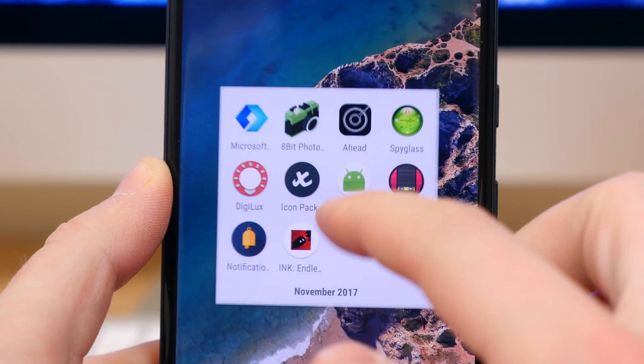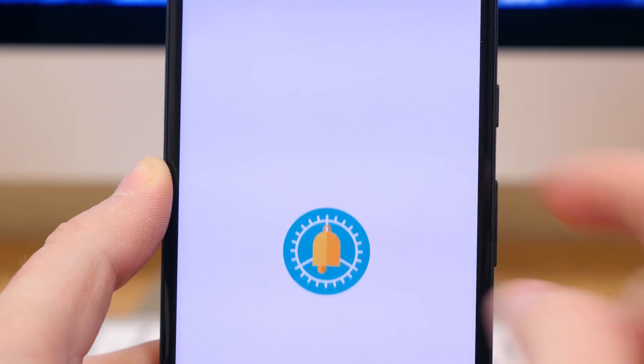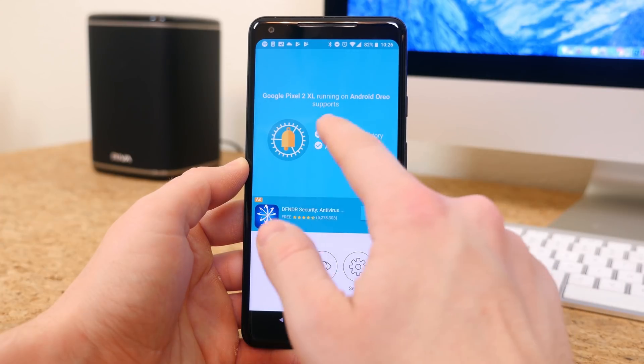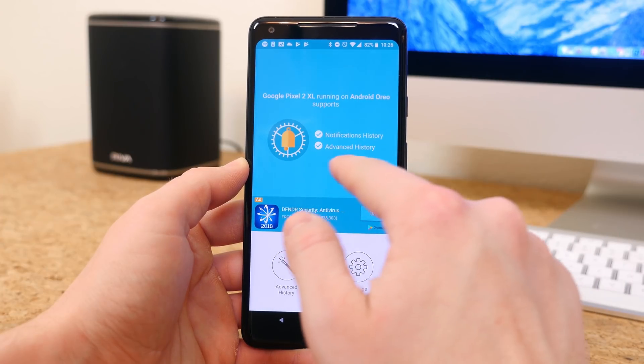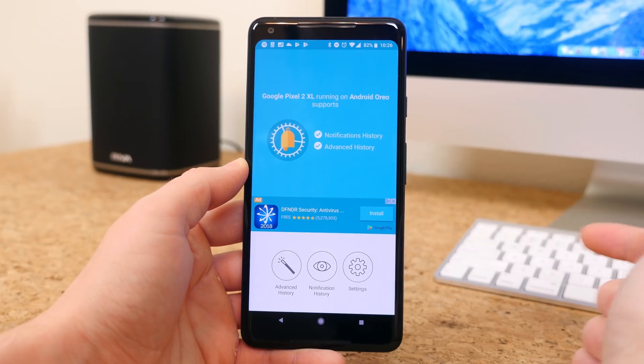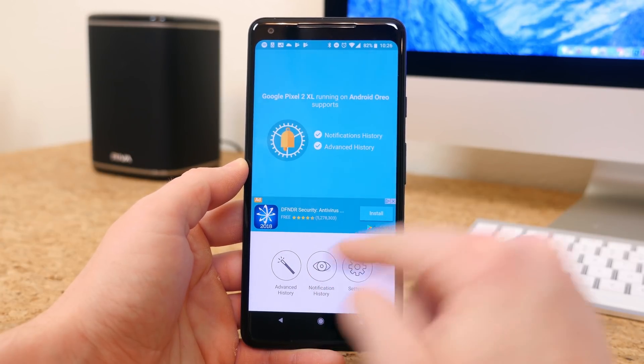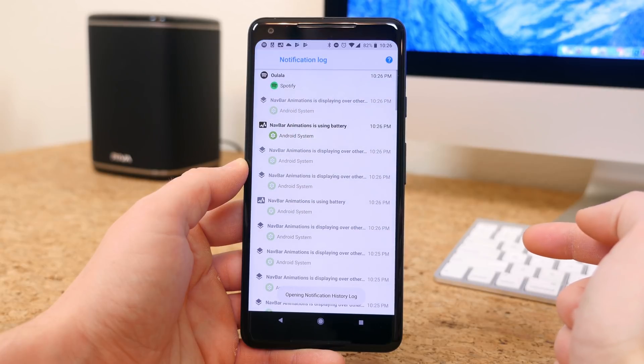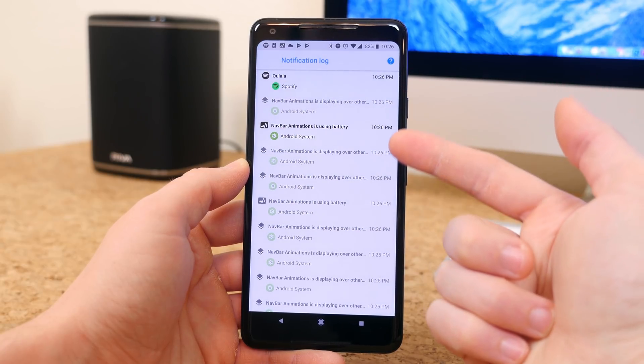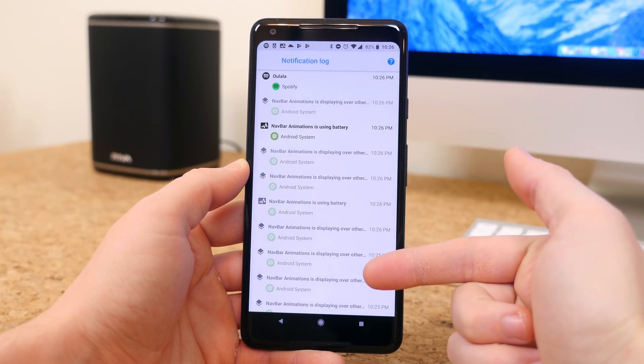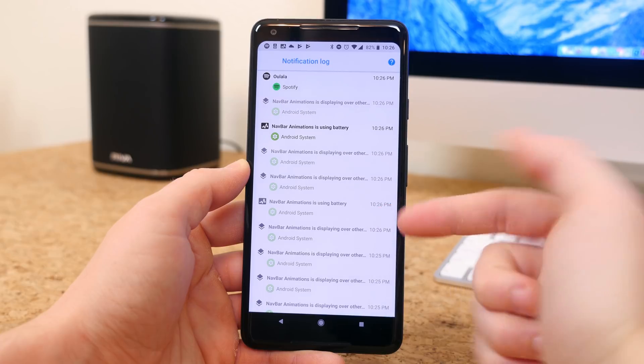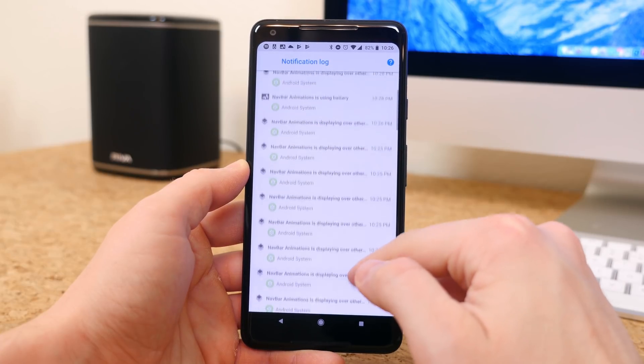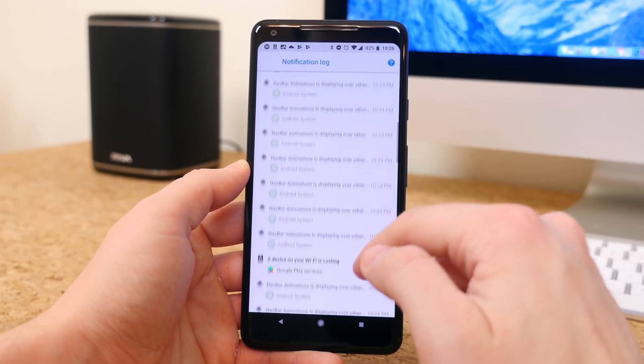Notification history log lets you view notifications that you have swiped away. So sometimes you swipe a notification away by accident. What app was it? I don't know, it's gone. There's no way to know. Well this app will keep track of whatever was in your notifications shade, so you won't have to miss a message again.